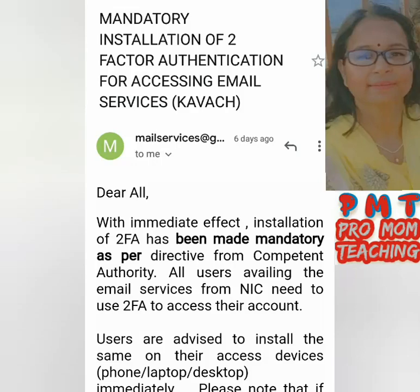Hello Dostos. All users availing the email services from nic.in or gov.in need immediate installation of two-factor authentication for accessing email services, which has been made mandatory as per directive from competent authority.